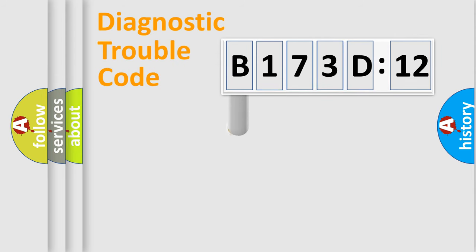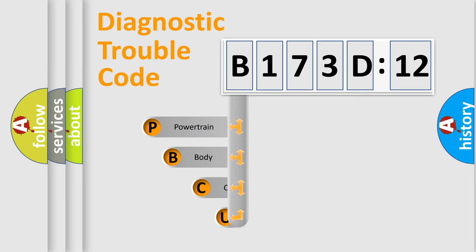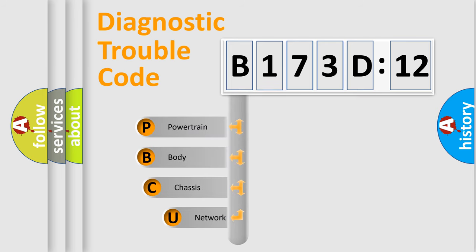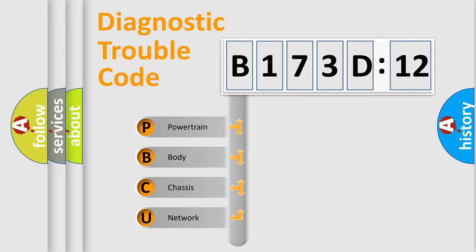First, let's look at the history of diagnostic fault code composition according to the OBD2 protocol, which is unified for all automakers since 2000. We divide the electric system of automobiles into four basic units.